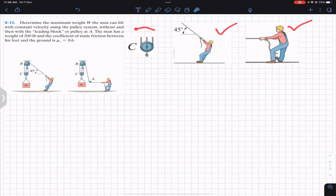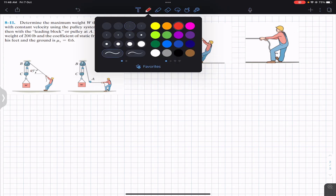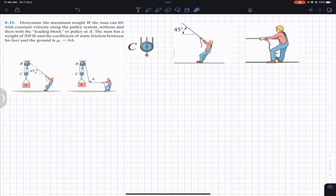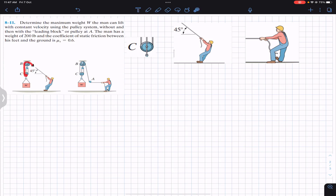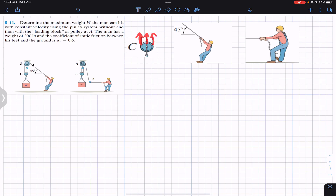We are going to consider three free body diagrams: one for case 1, one for case 2, and one for the pulley. At the pulley, if we cut the rope, we have tension T acting there. Since this is one single rope, we have the same tension all around. If we cut the ropes on the other side, we have tension T acting upward in three places — T, T, and T — all acting in the upward direction.